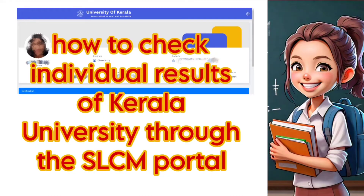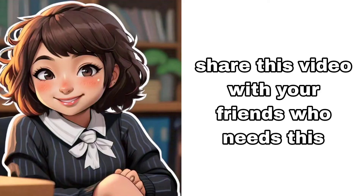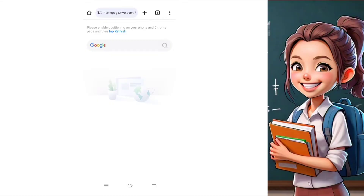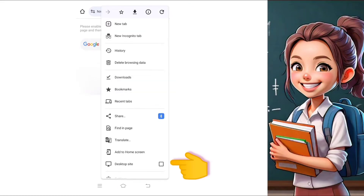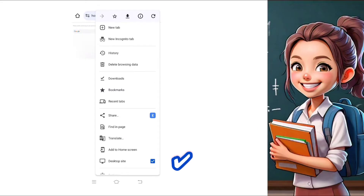If you find this video informative, please don't forget to like and share it with your friends. If you're accessing the SLCM portal on your mobile phone, please switch to the desktop site. Click on the three dots on the rightmost side of the screen and select the desktop site option. This will ensure a better layout and easier navigation.